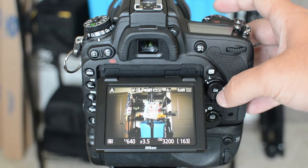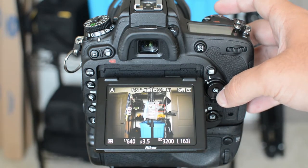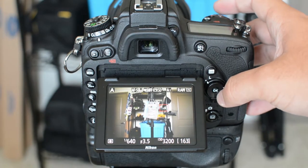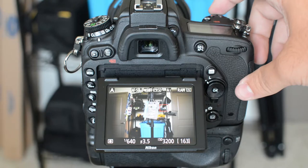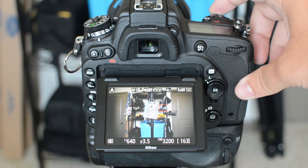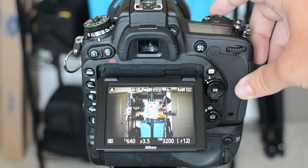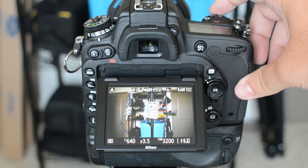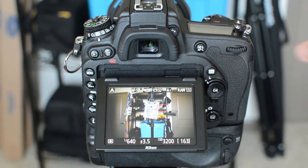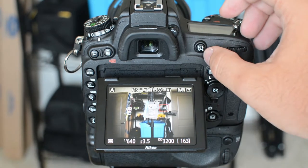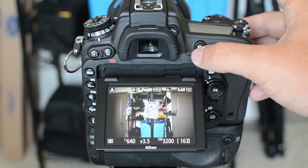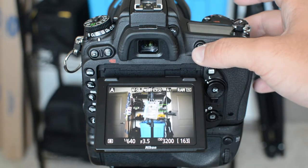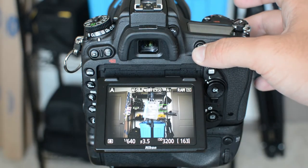Now you can see if I move the focus over and I press the shutter release halfway down, nothing happens. If you push the AEL AFL button, it focuses.